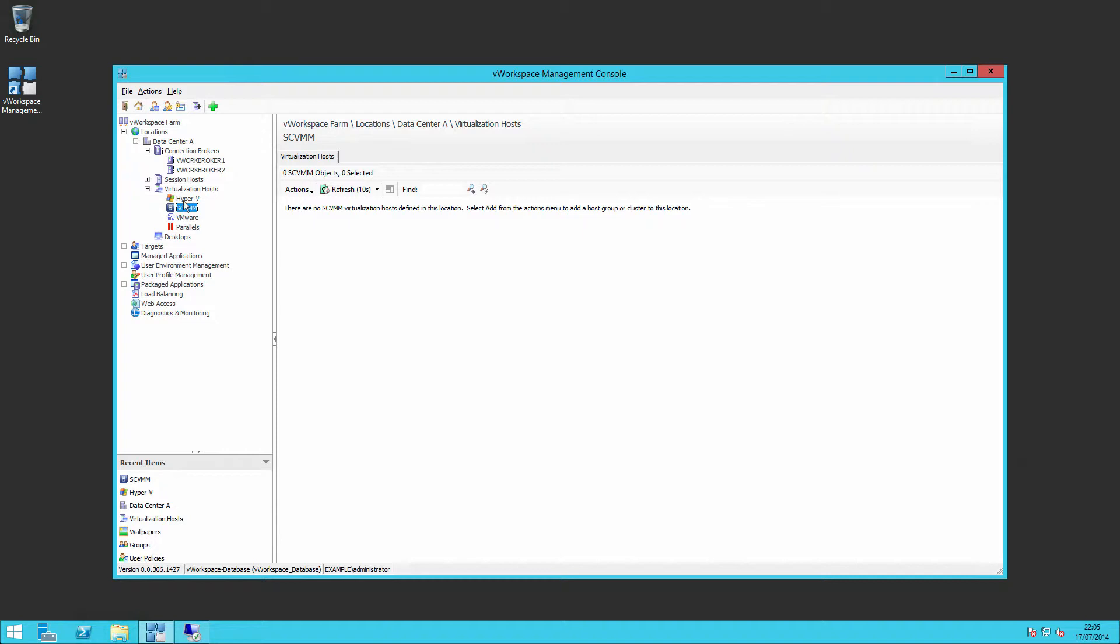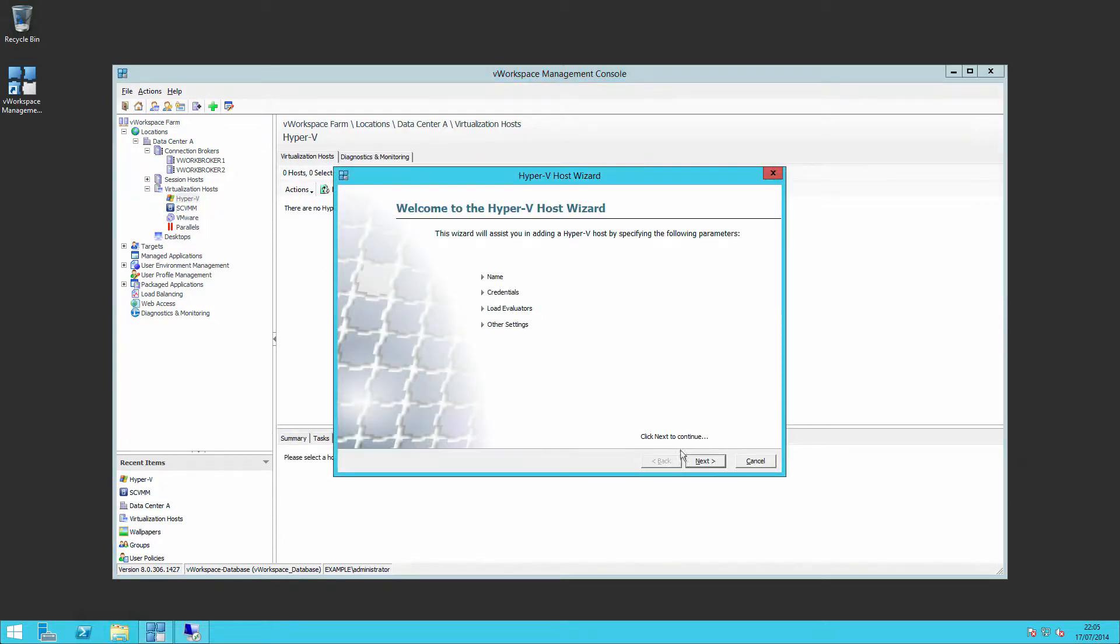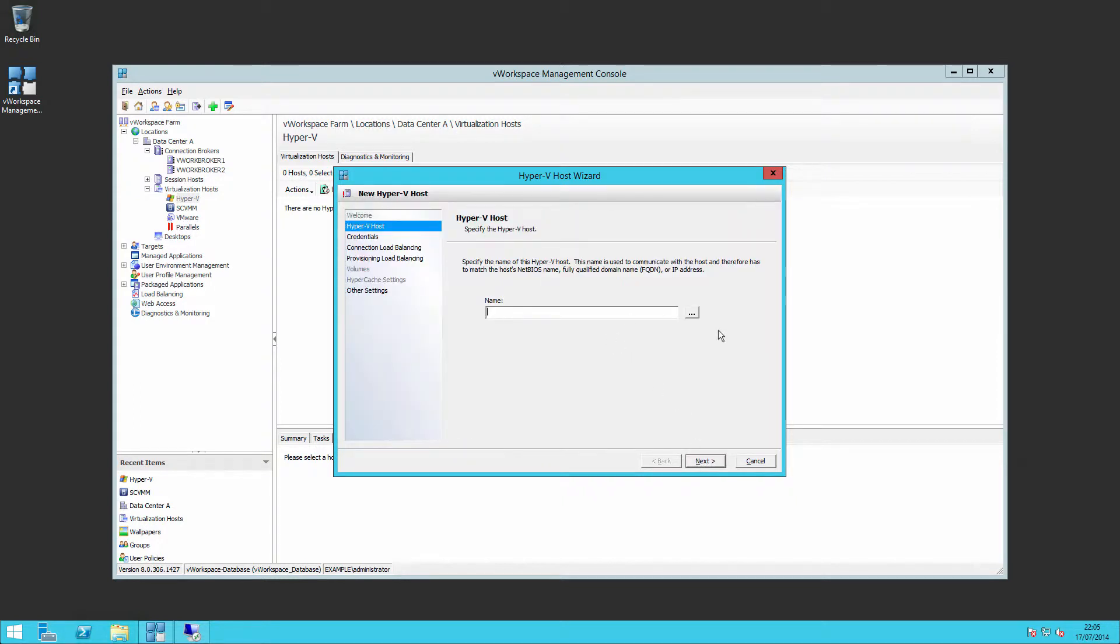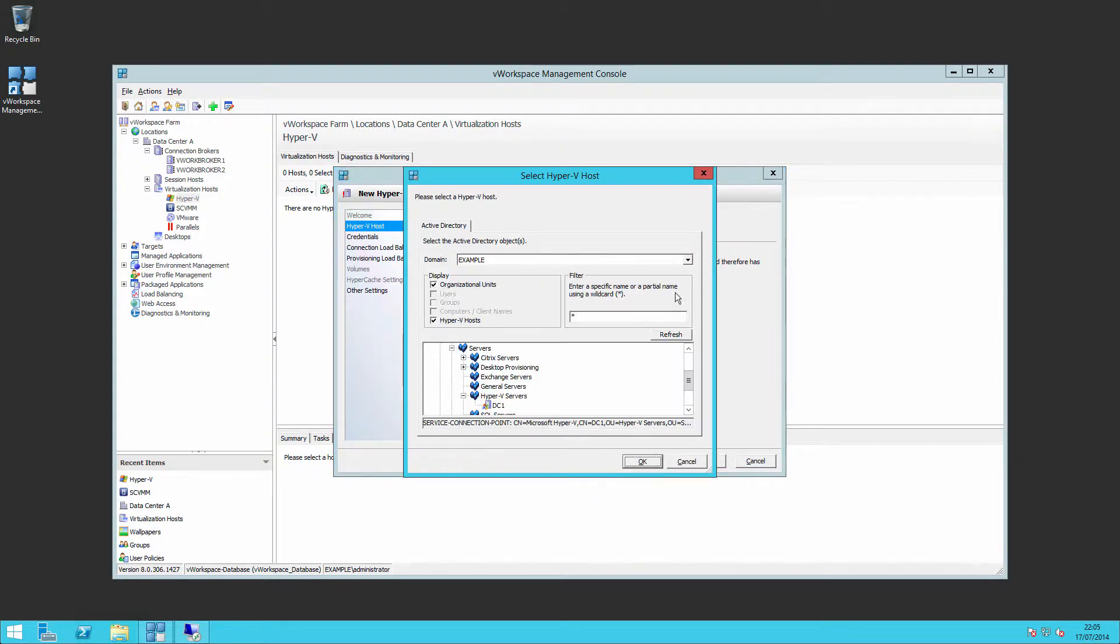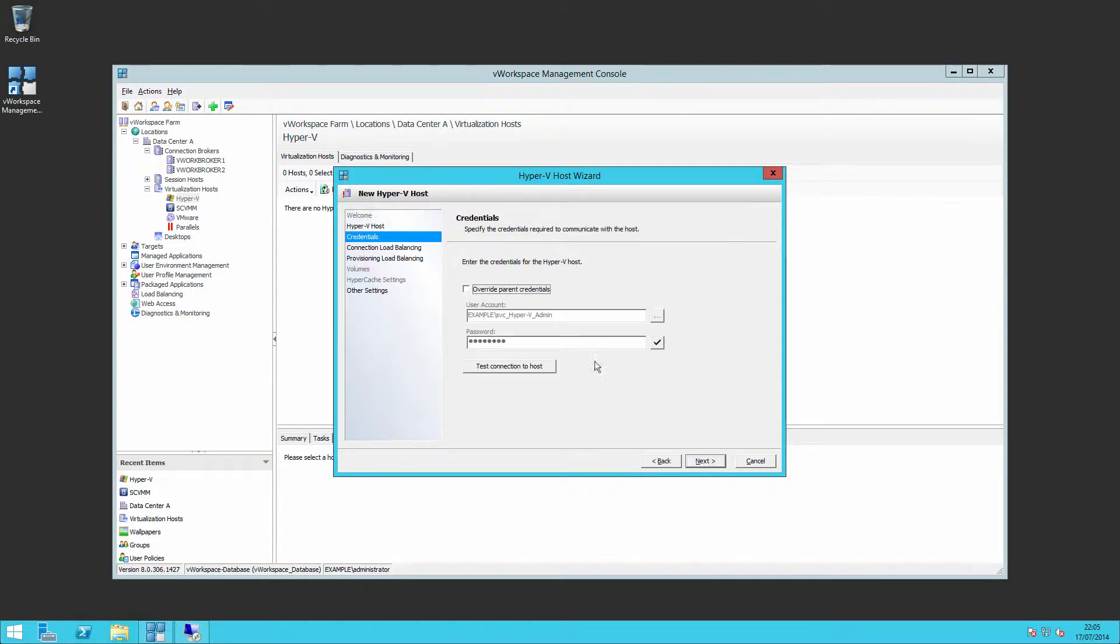So we can add in our Hyper-V servers in a similar process. We right-click, we choose add host and we start to work through our wizard. So I can query our domain and you'll find that I have one Hyper-V server that's been discovered. Select that Hyper-V server.